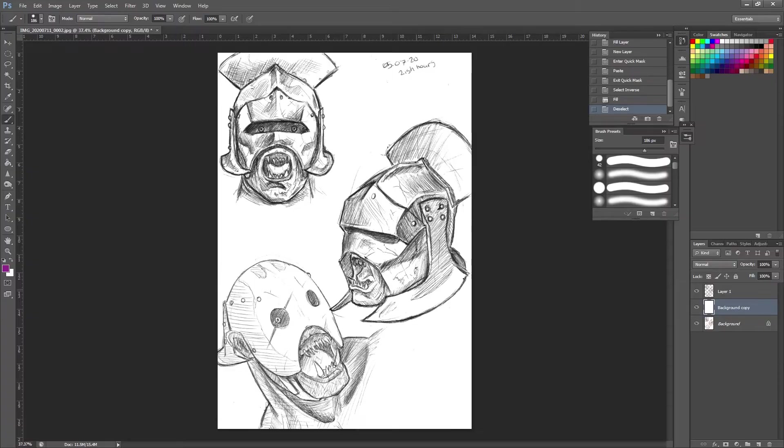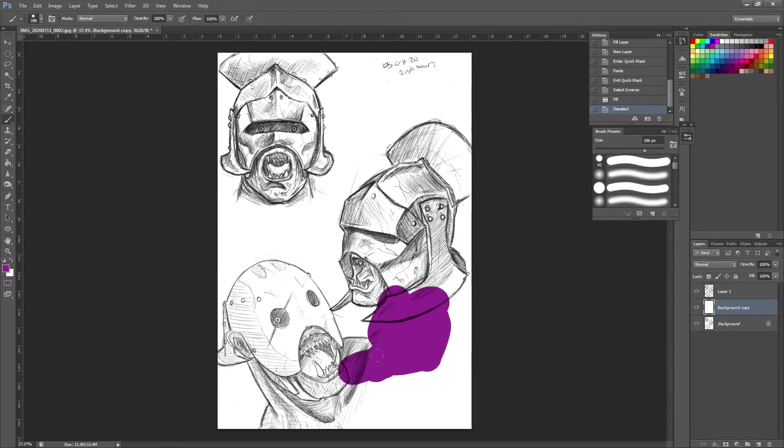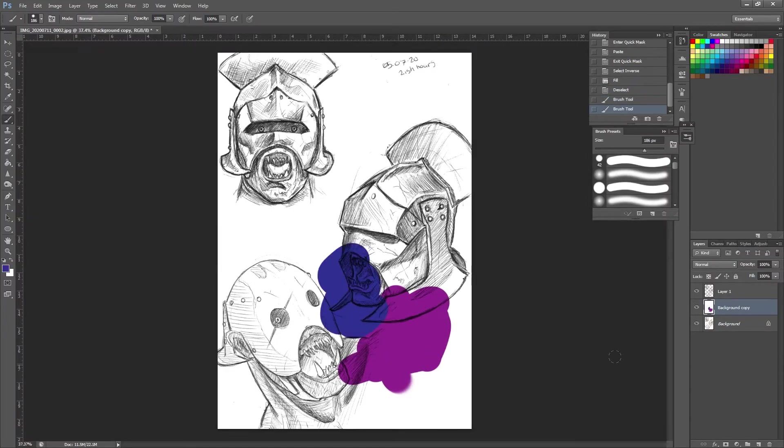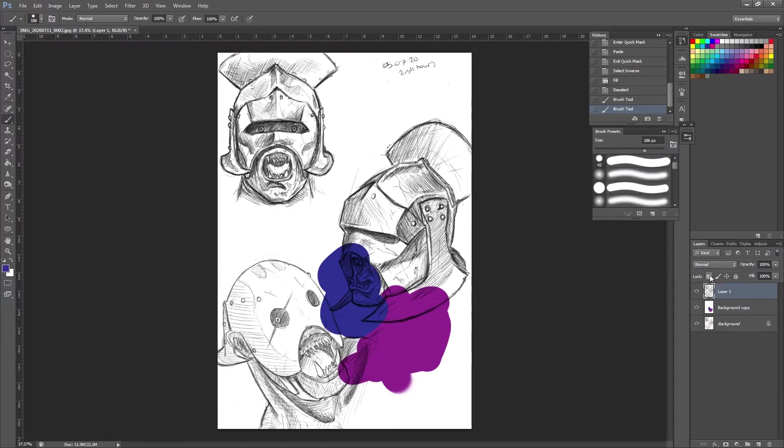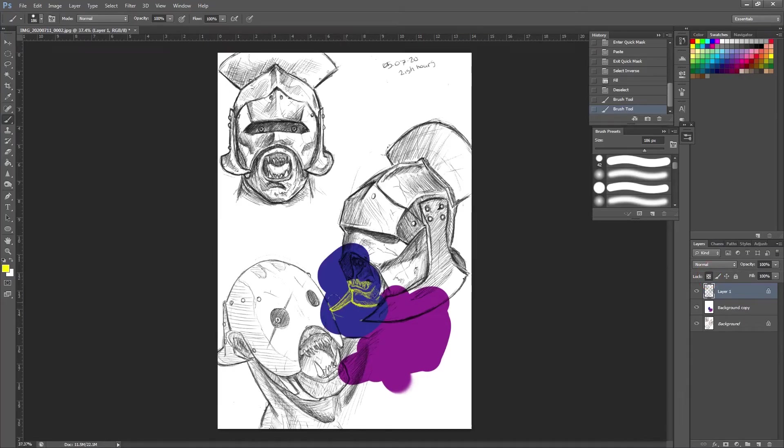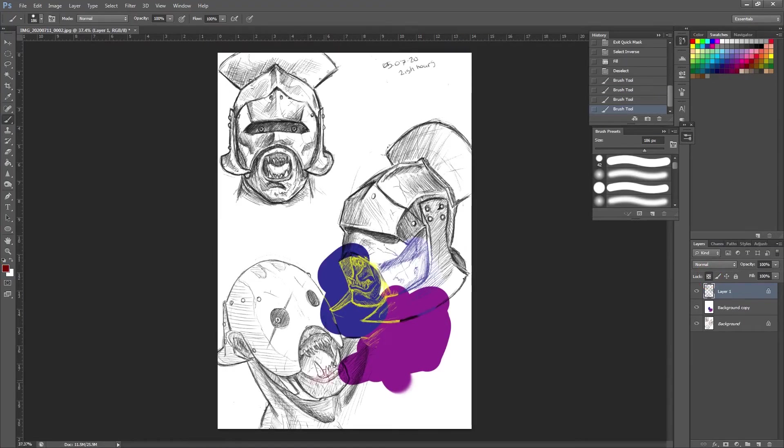So you can see we have our sketch. So on this background copy, that means that we can go in with anything we want and color below this now. On top of that, if you come back to your sketch layer, you could press this lock transparent pixels button and you could color over your line art now, however you want it to look.